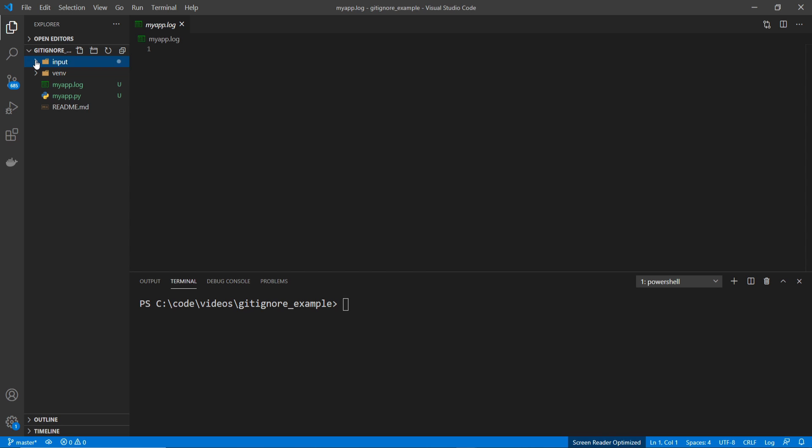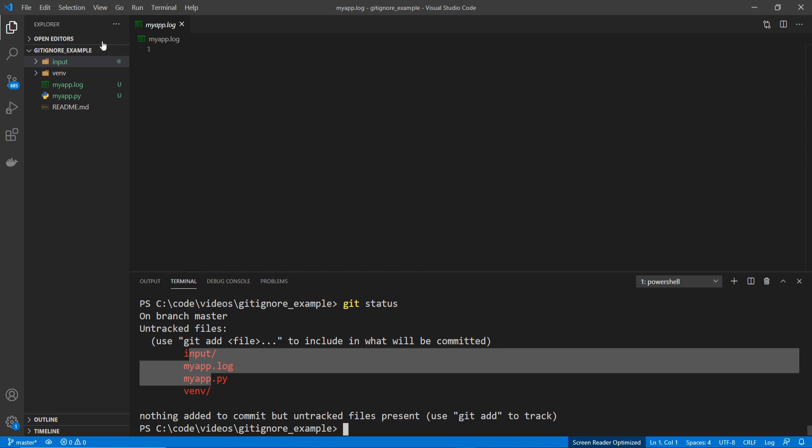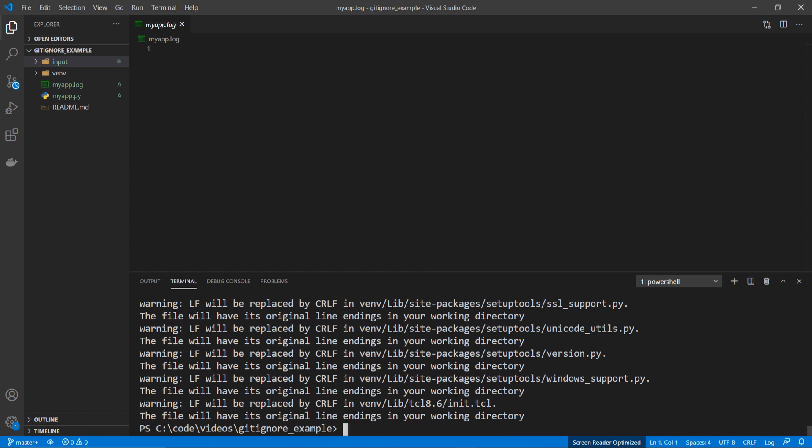So before I go ahead and add the .gitignore file, I'm just going to have a look here. And if you do a git status, you can see that git has these four files, but it isn't tracking the changes until I actually stage them through git add star. Now that I've added them, if I do a git status, you can see that it's added all those files.